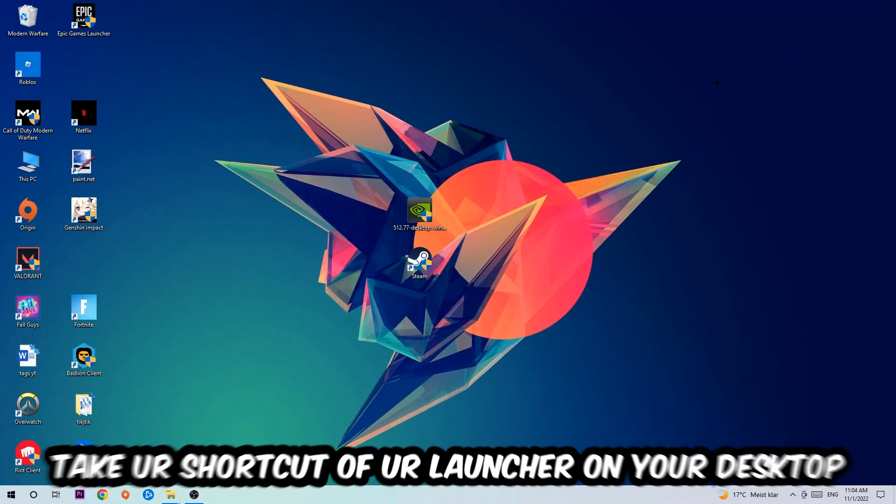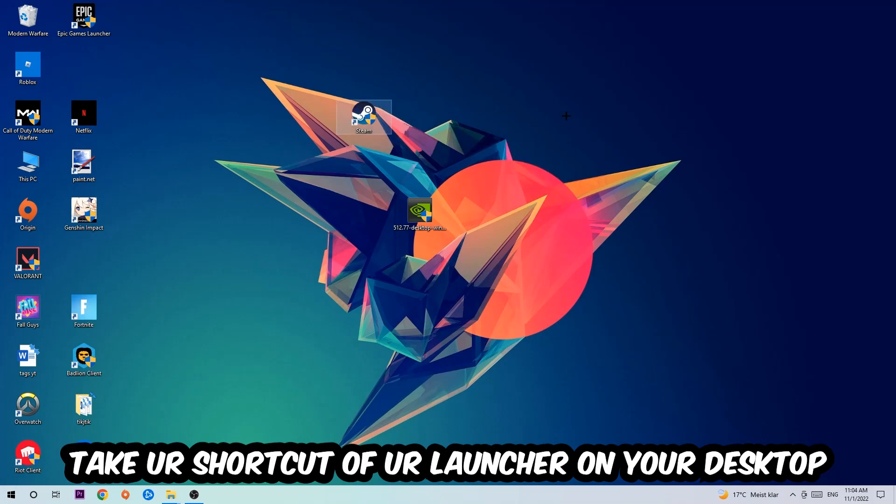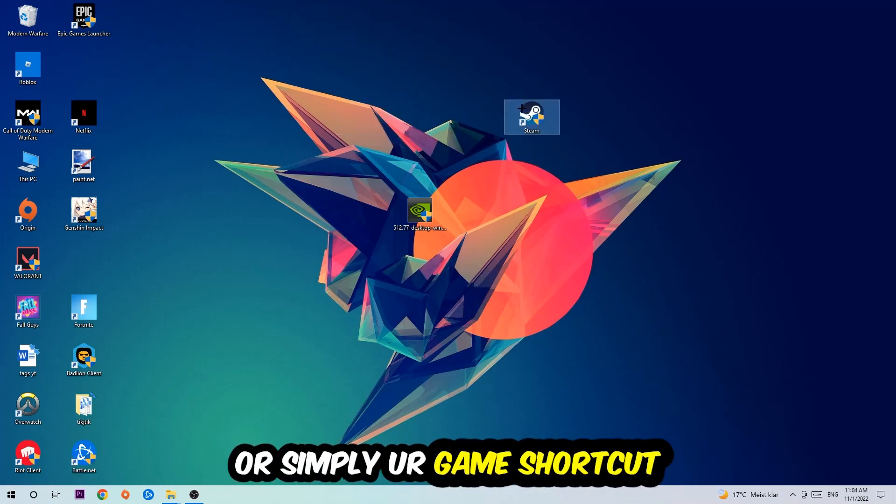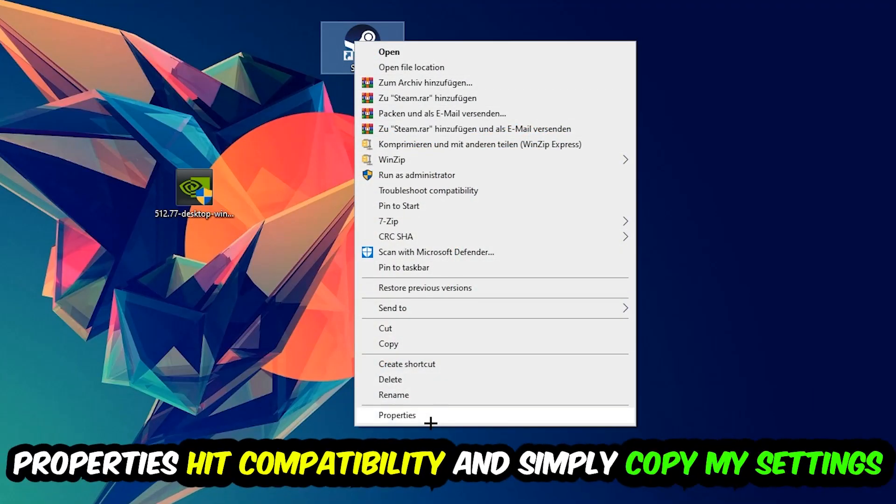The next step is to take your shortcut of your launcher from Steam or your game shortcut on your desktop, right-click it, and go to the very bottom where it says Properties.